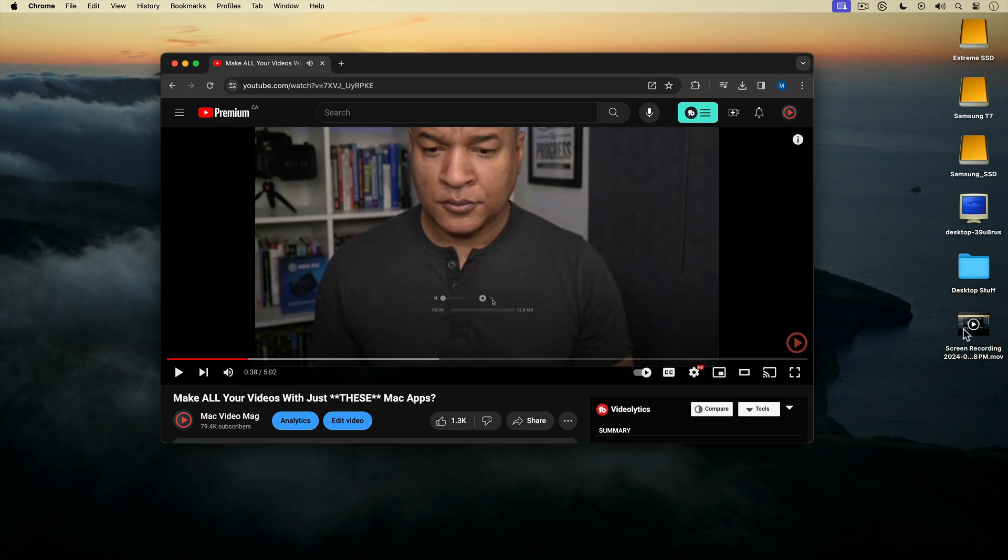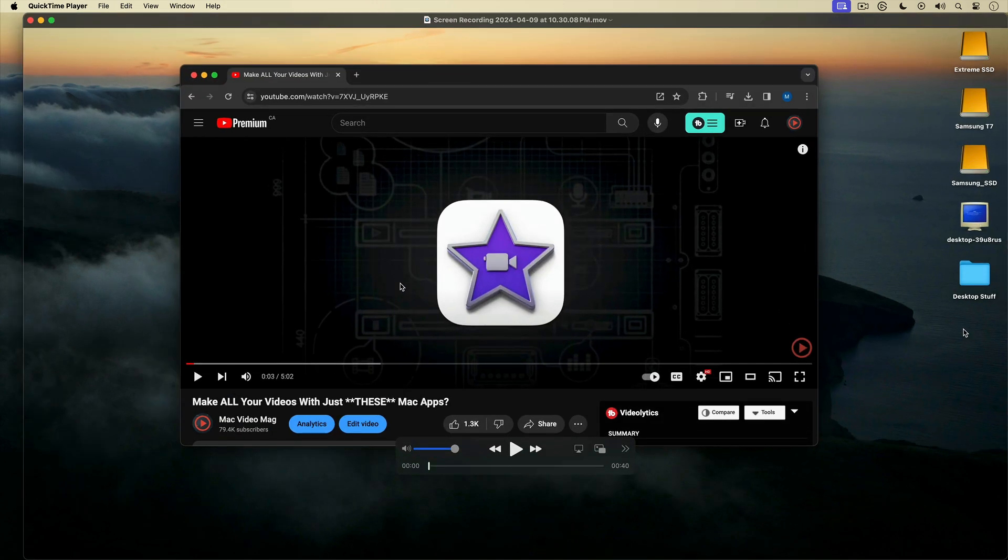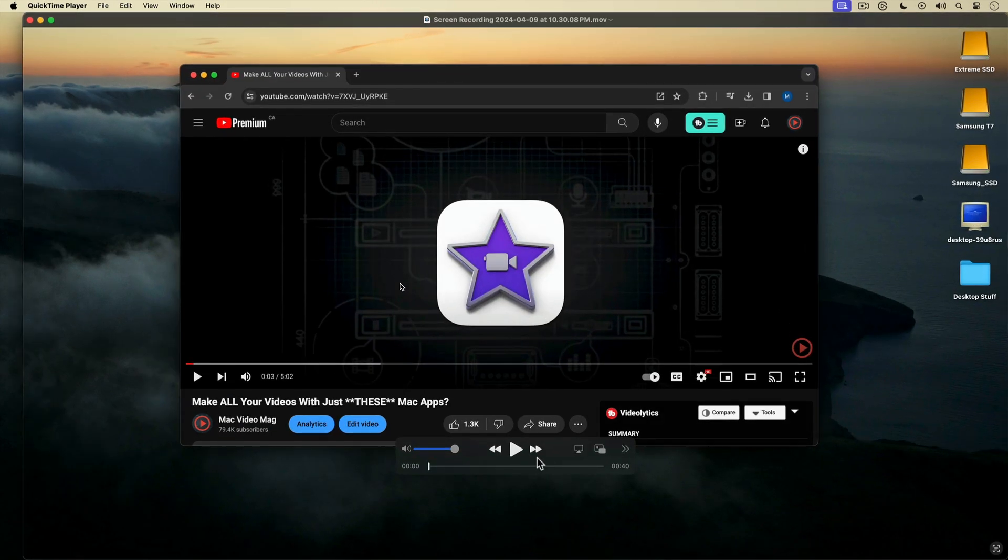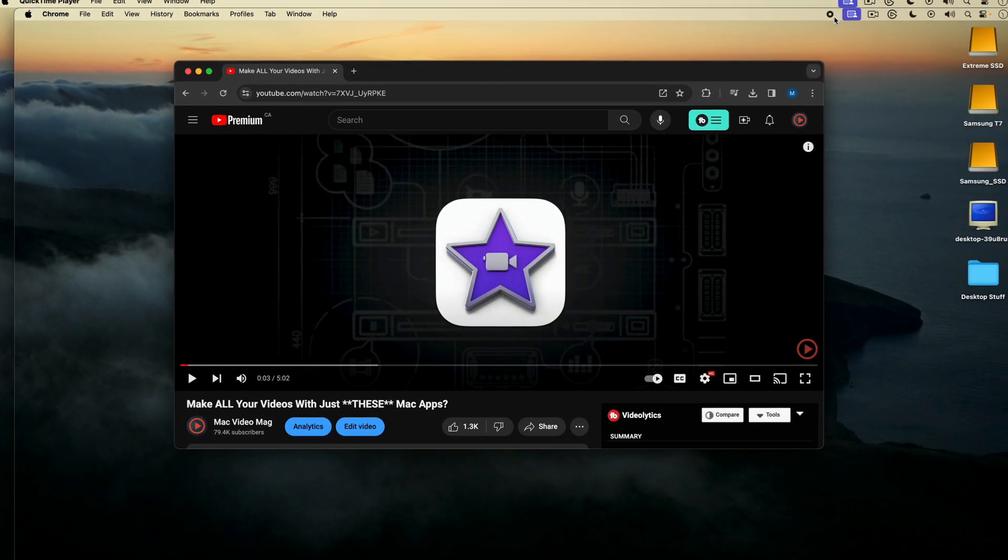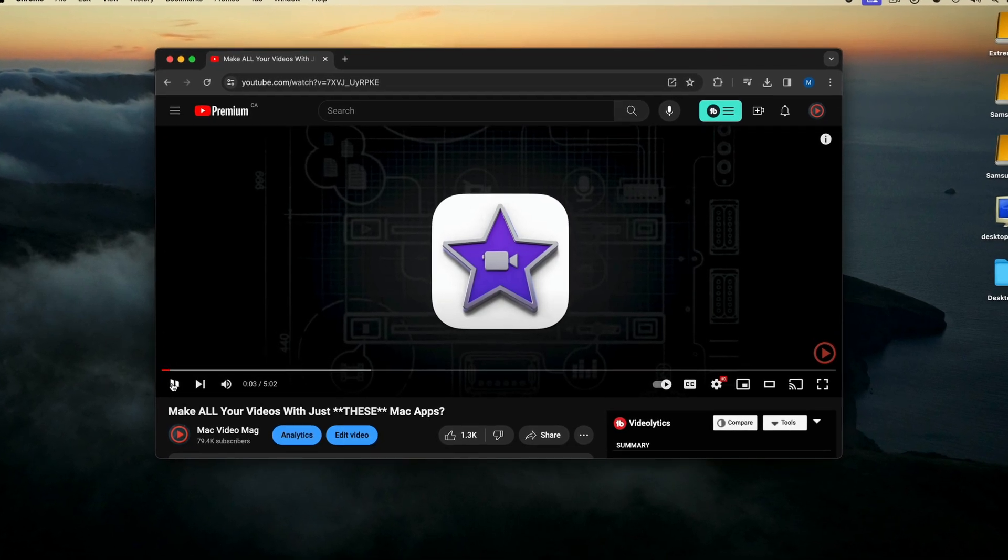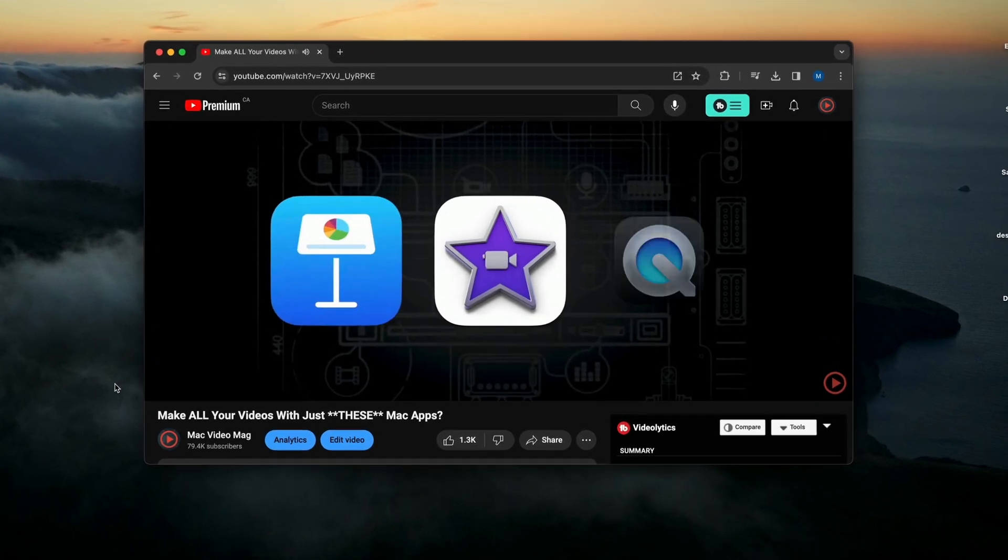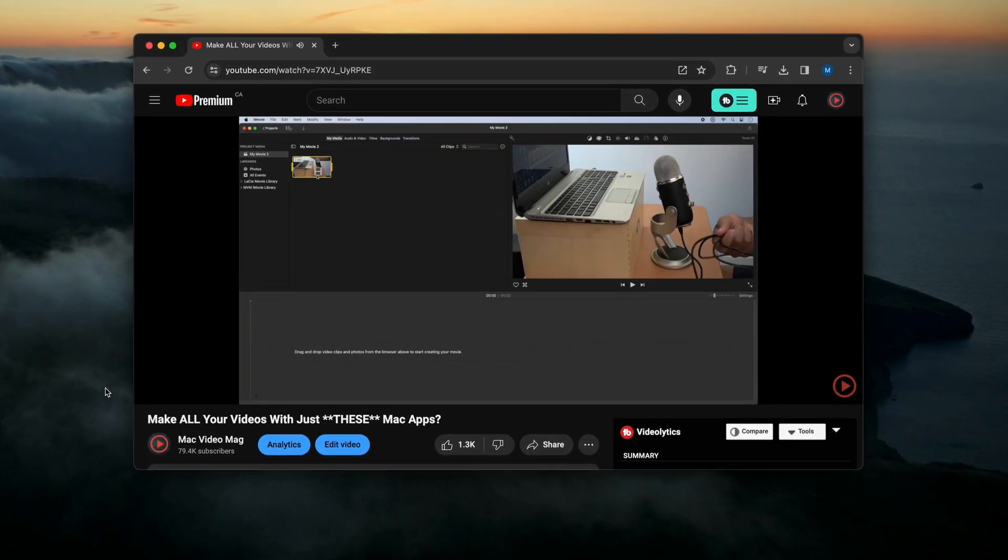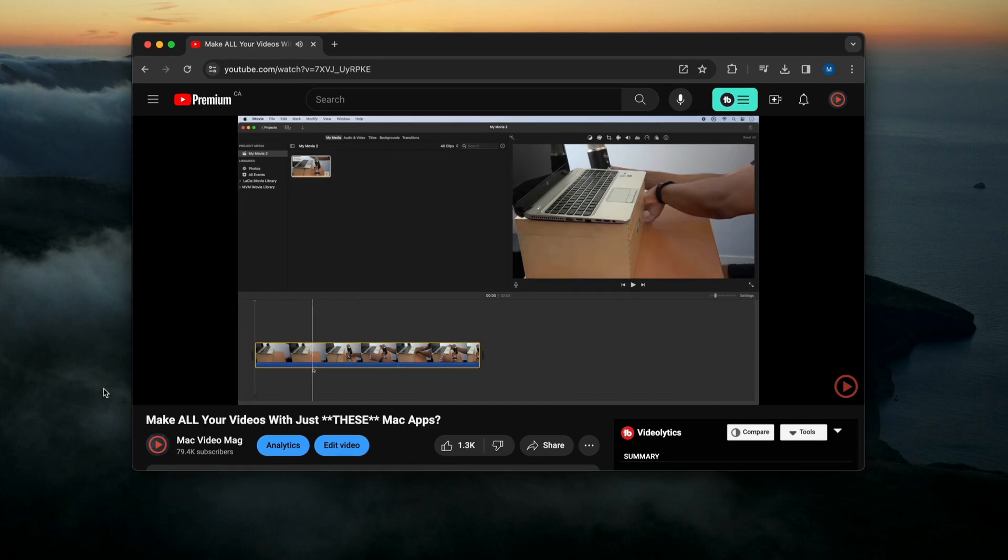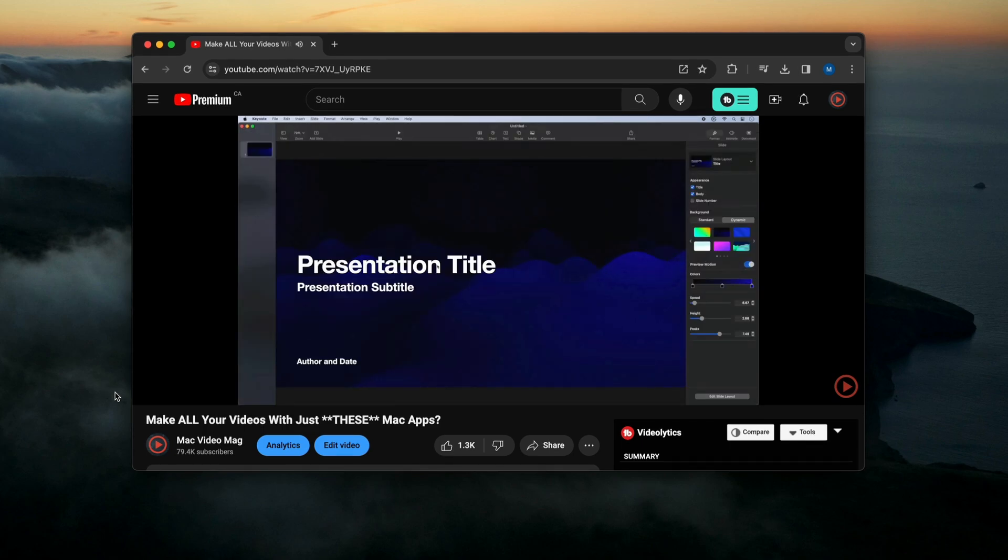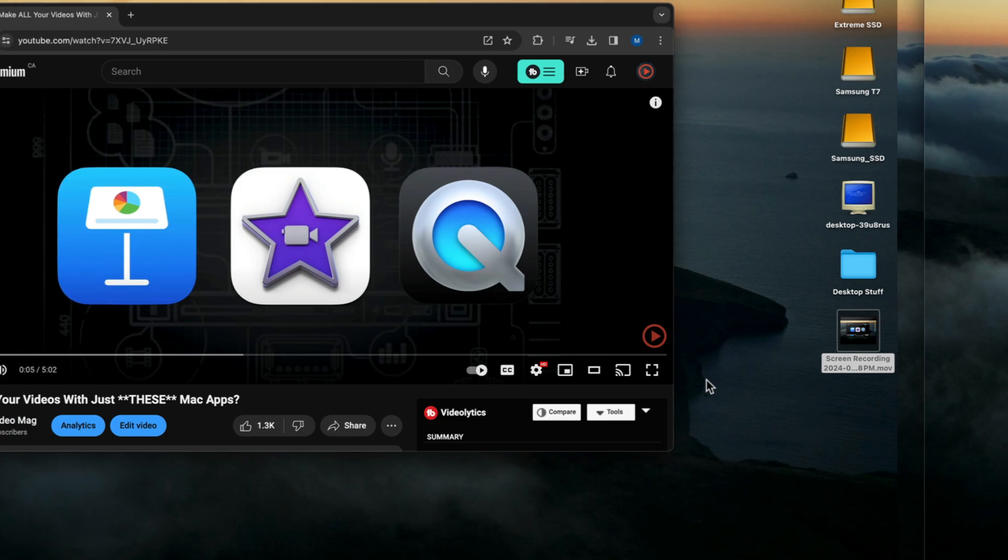There's my screen recording on the desktop. I'll double click it to open it up in QuickTime Player. I'll play it. Movie, Keynote, and QuickTime Player. Now you might think of these apps as consumer... And there's my screen recording with computer sound.